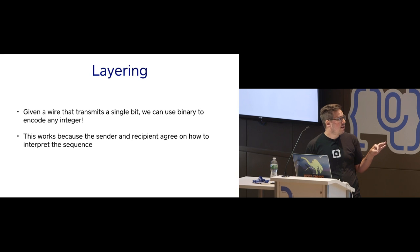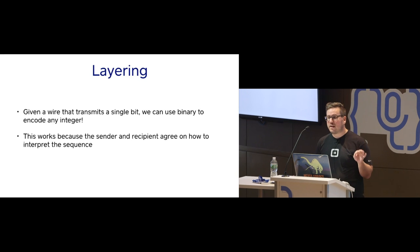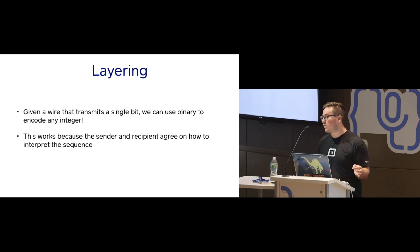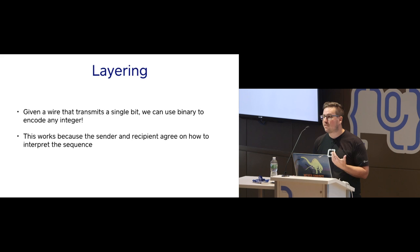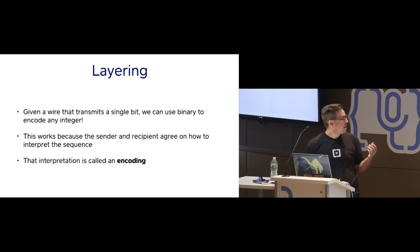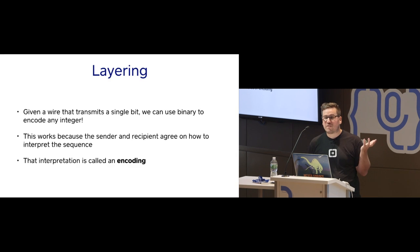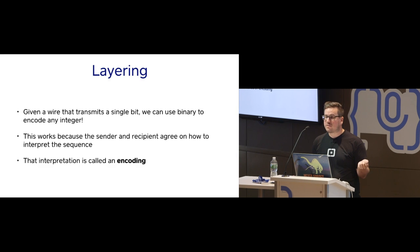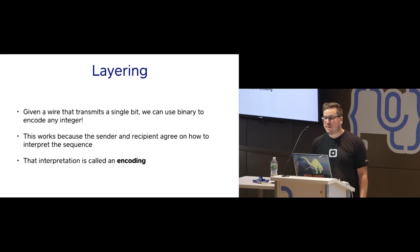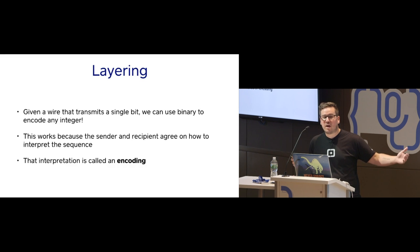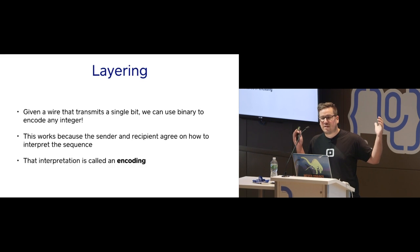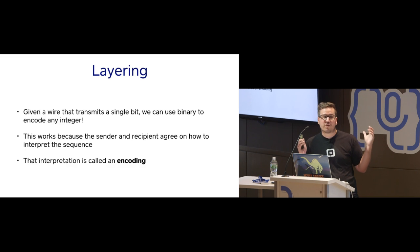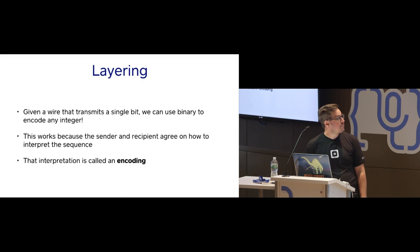We're just going to layer different things over each other, and we're going to see how we can represent all the things we care about. One thing that's important is that the layer only works if the sender and the recipient agree on what we're sending. If the sender thinks that they're sending Morse code and the recipient expects to be reading binary, bad things happen. You get bagels instead of donuts. It's terrible. So we name these interpretations of bits. That named interpretation of bits is called an encoding. I'm going to take a complicated message, encode it somehow, and say I used binary encoding to send this message, or I used Morse code. If you know the encoding and the message, you can figure out what they're trying to tell you.